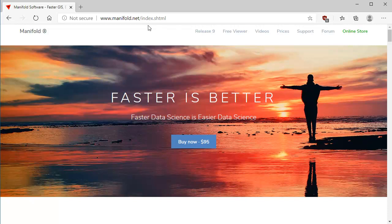We're looking at the Manifold Homepage. This big banner image changes every day, and the headline changes every time you refresh the page. It's a typical headline: faster is better, which is very true. Faster data science is indeed easier data science.